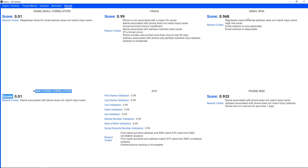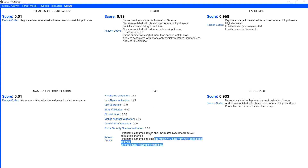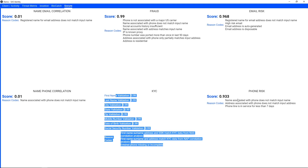Digging deeper into the email risk: the registered name doesn't match the input name, this is a high-risk email, it's auto-generated — so this was a burner email. Also on the phone, the name doesn't match the phone, and this phone line was in service for less than seven days — so potentially this is a prepaid that was just picked up. From a risk standpoint, this is probably someone you're going to queue out and validate. While his name and all of his typical KYC information will match, he's trying to hide something — his contact information does not match.